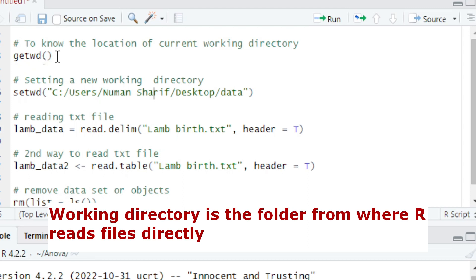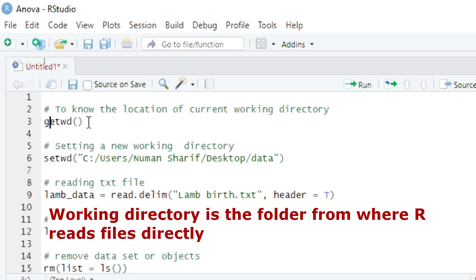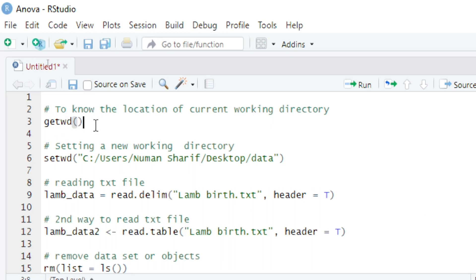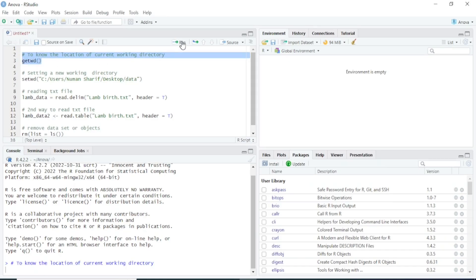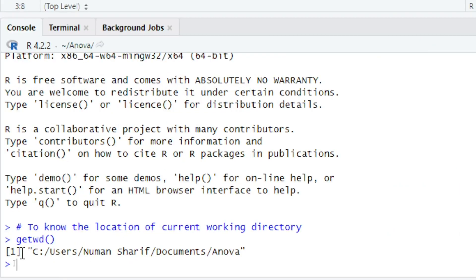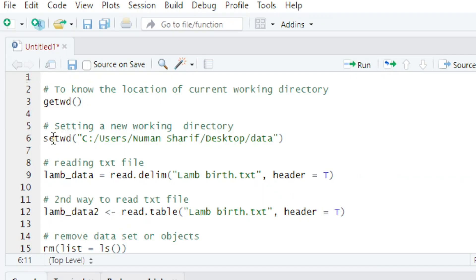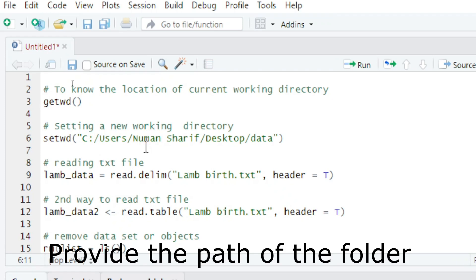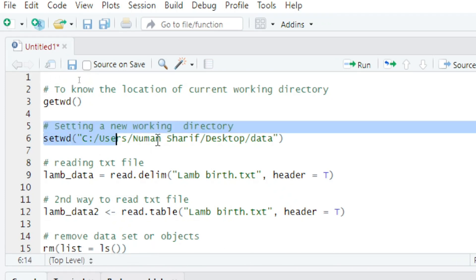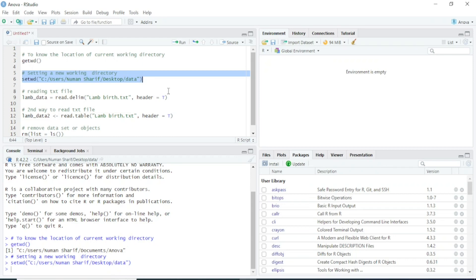First of all, we will check the location of our current working directory using the getwd() function in R. I will run this code and you can see R tells us the current location of our working directory. It is not the same location where my files are, so I will change it using the setwd() function and run that code.